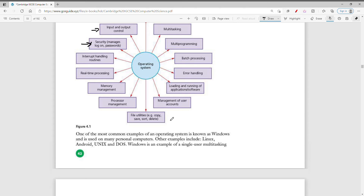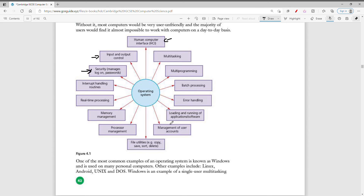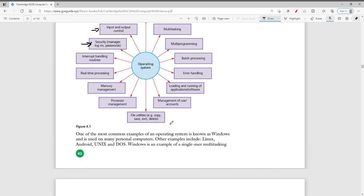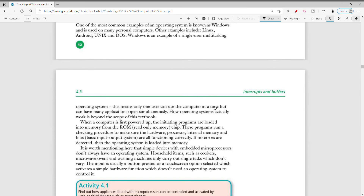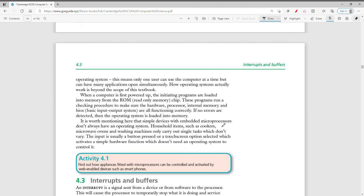Some examples of operating systems — Windows is a very popular one and I'm currently using it. Other examples include Linux, Android, Unix, and DOS. Windows is an example of a single-user multitasking operating system, which means only one user can use the computer at a time, but you can have many applications open simultaneously.